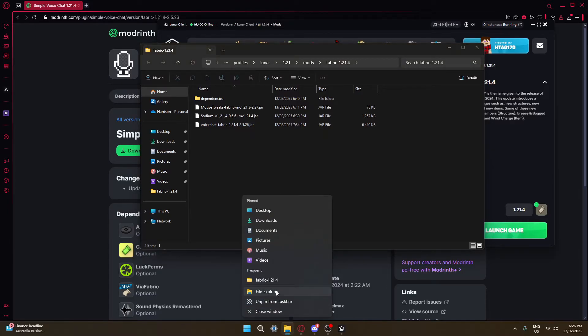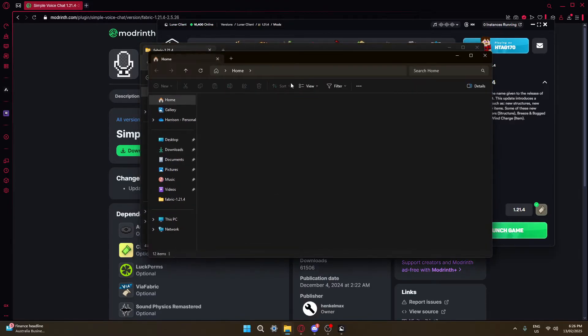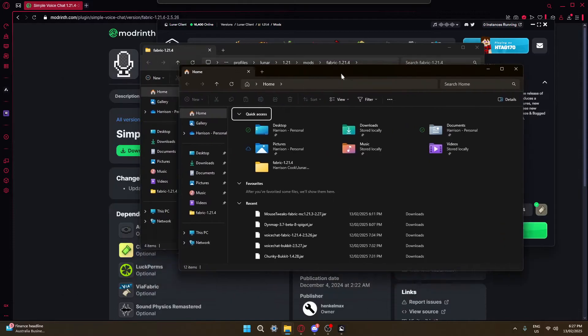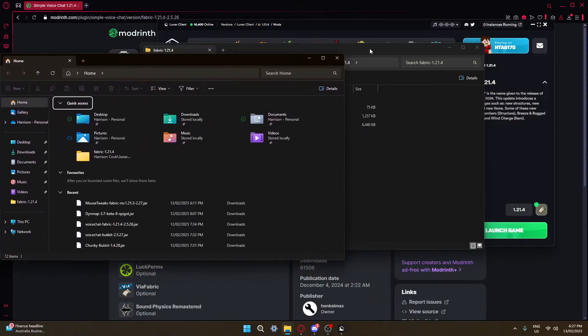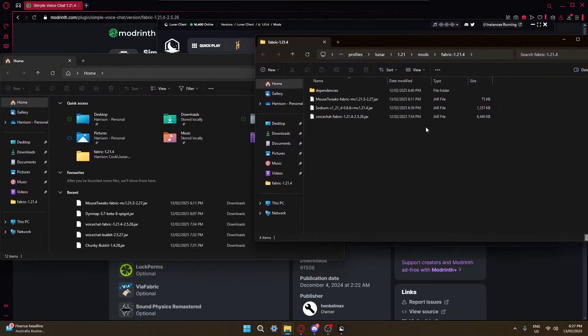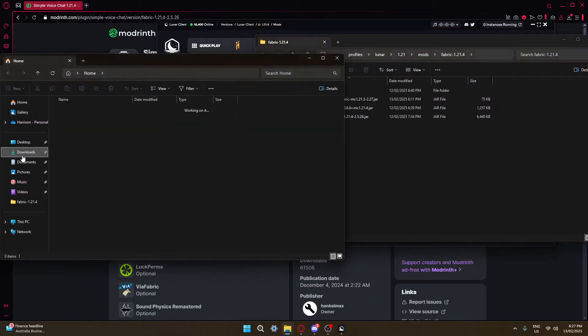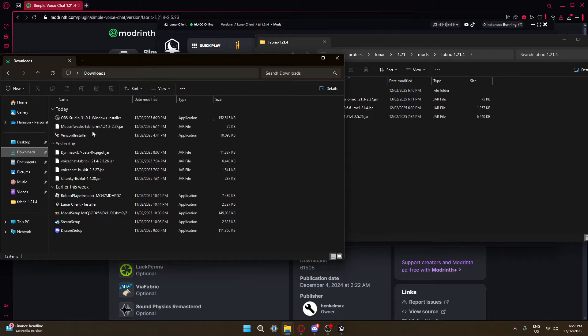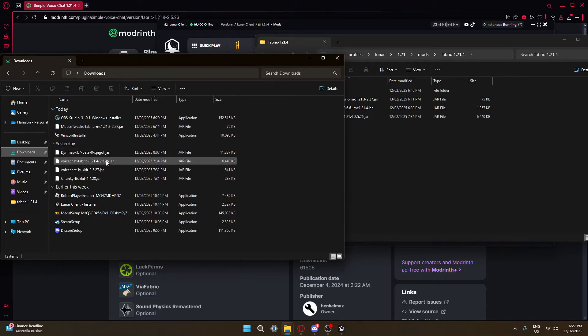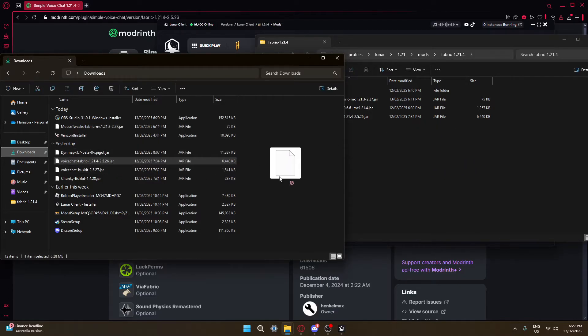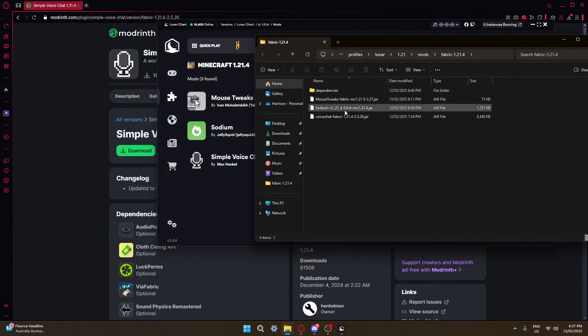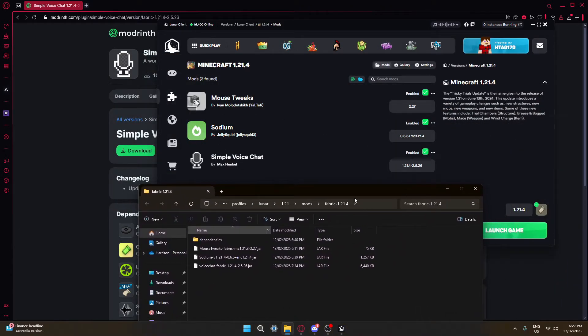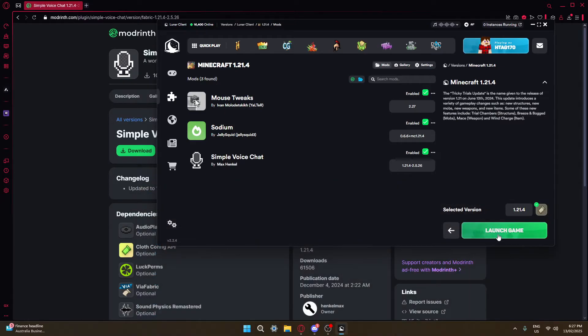Open a second window, pull this one to this side and that one to the other side. Go to downloads. Here you want to grab your Voice Chat file and drag it into Lunar Client. I've already done it, so I'm not going to do it. Close this, and it should appear here.